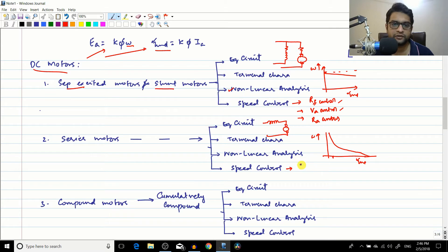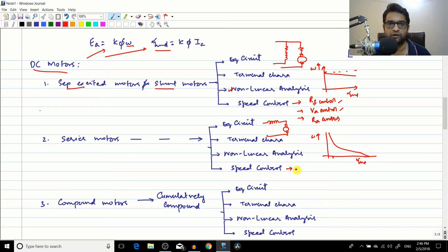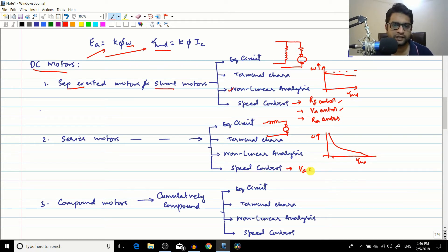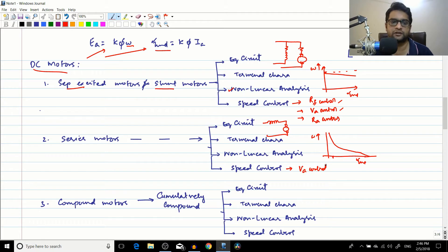For the series motor, speed control options are limited. You can control the terminal voltage or add armature resistance, but armature resistance control is not a good technique. So the primary method was armature voltage control. We also performed the non-linear analysis for the series motor.